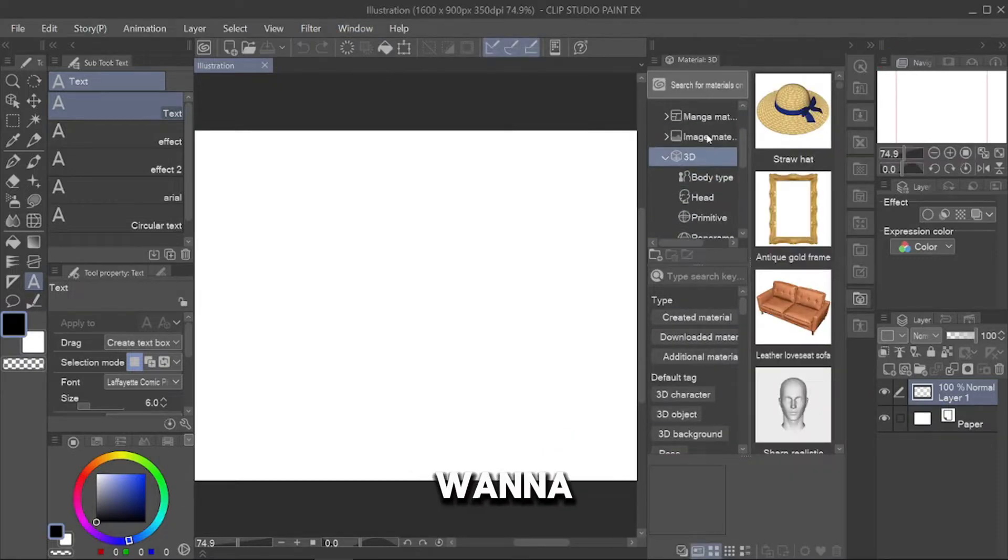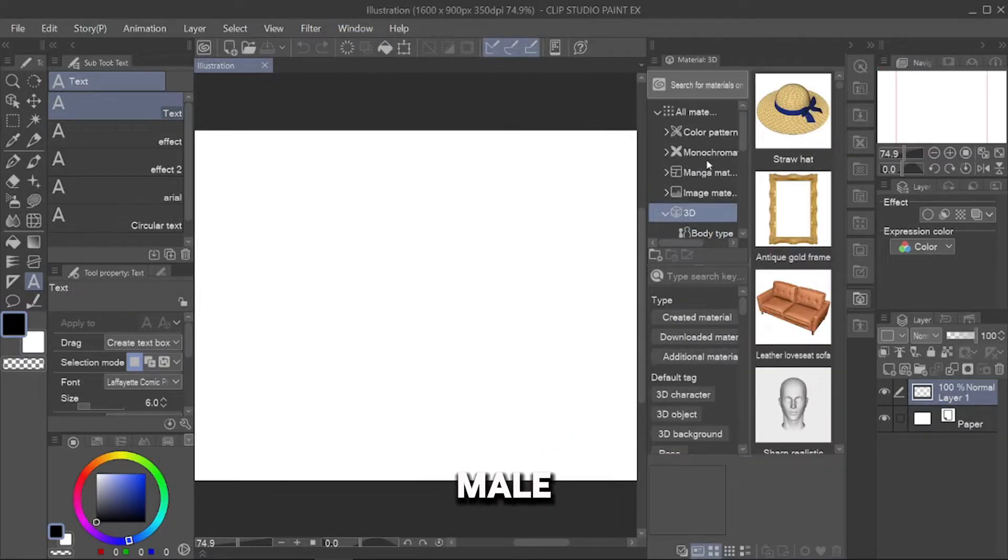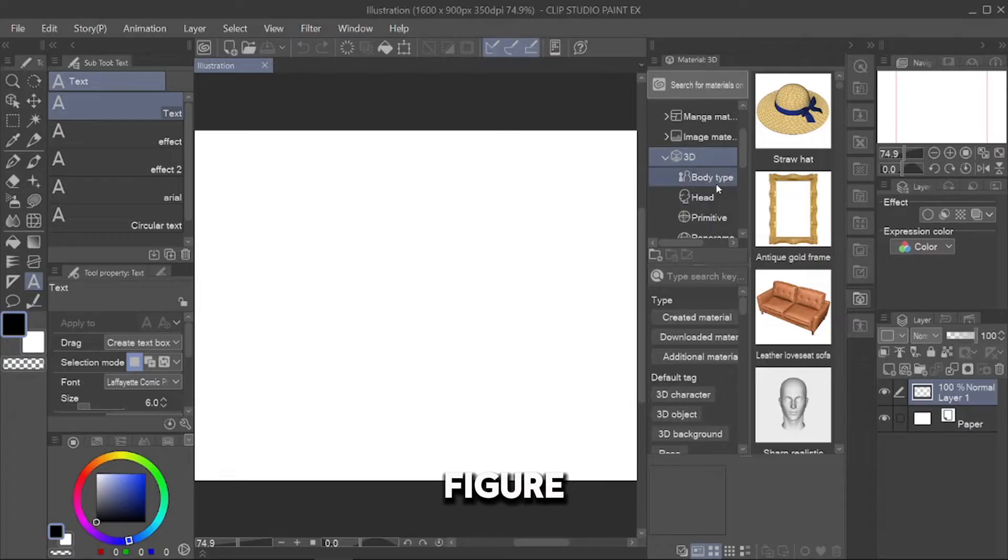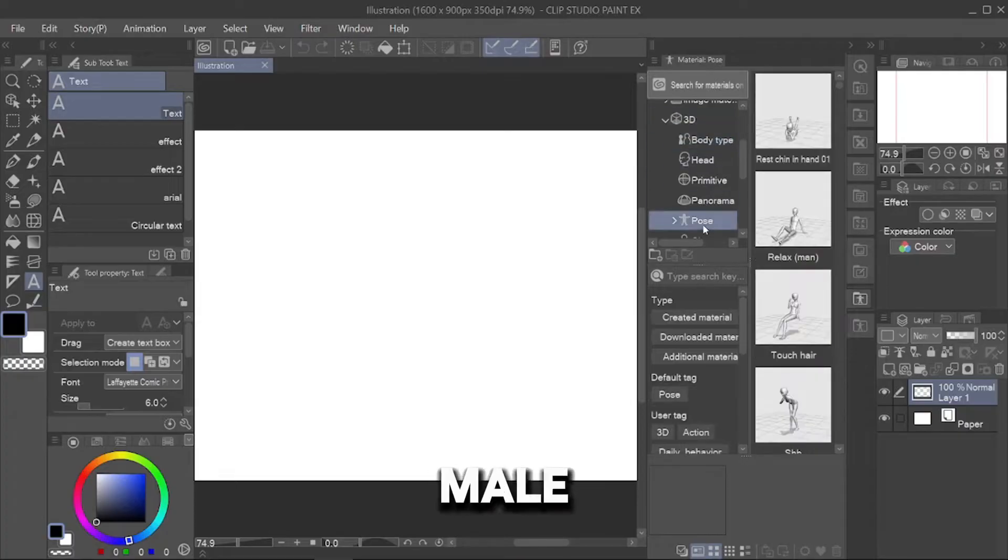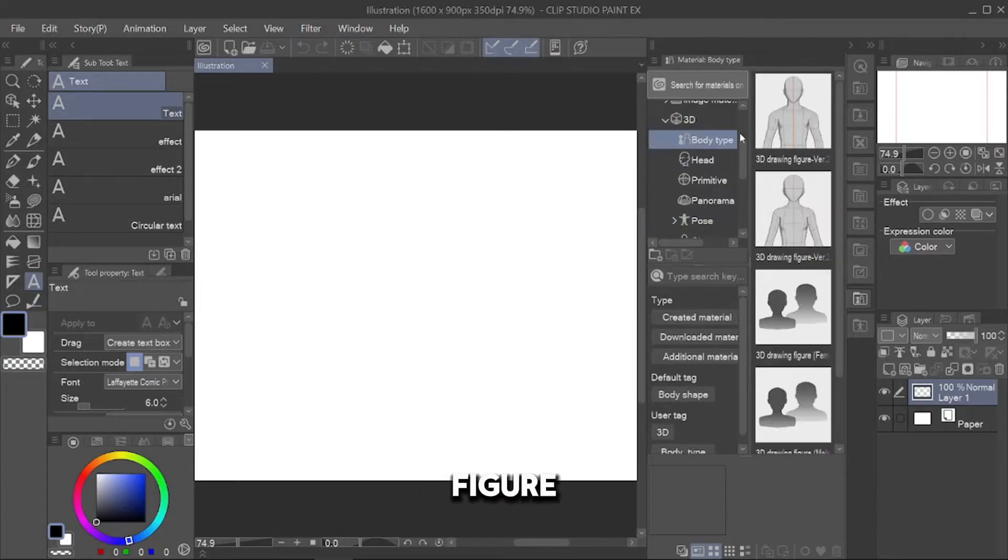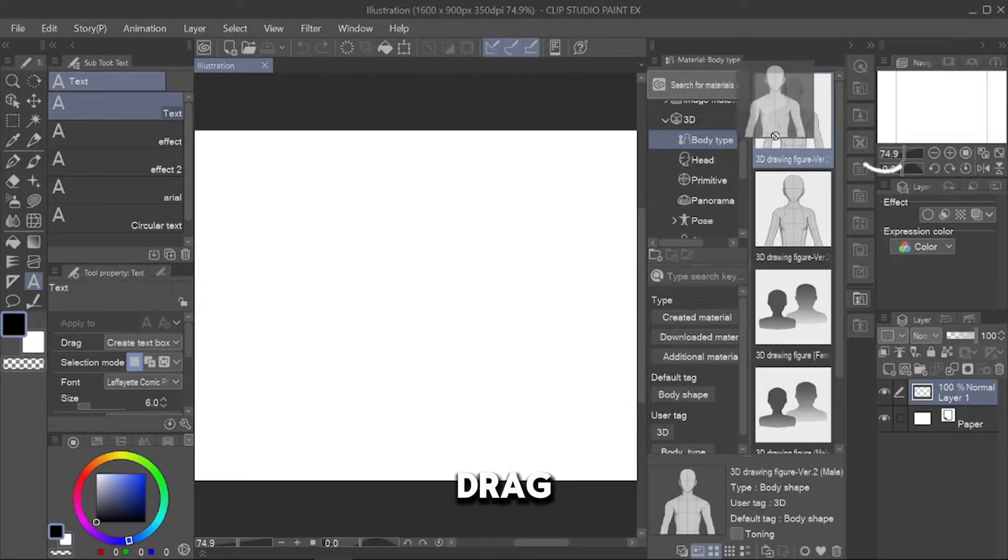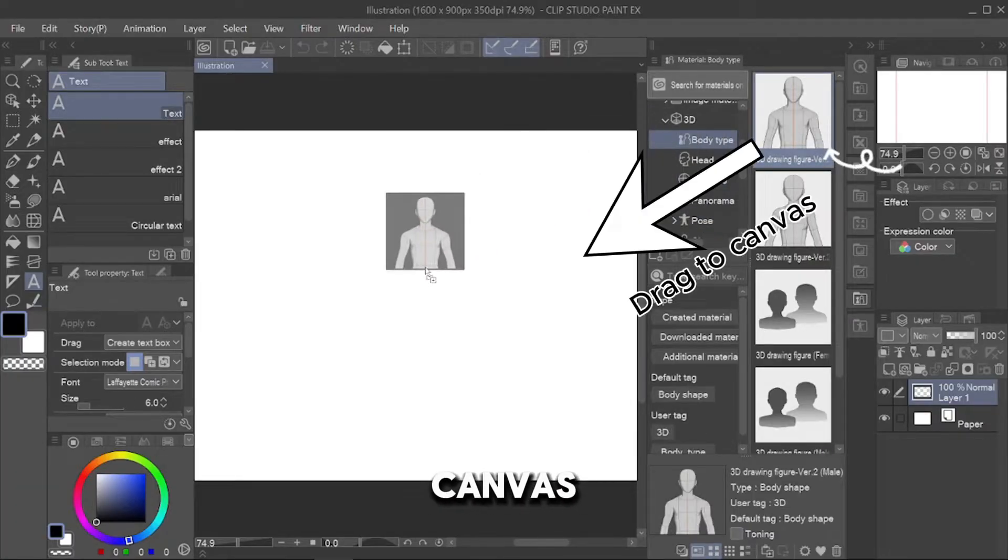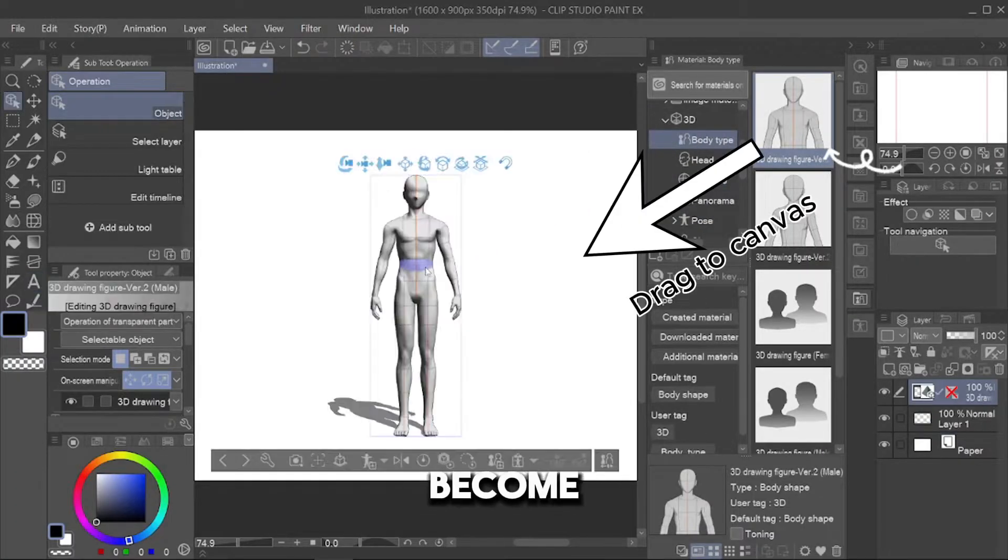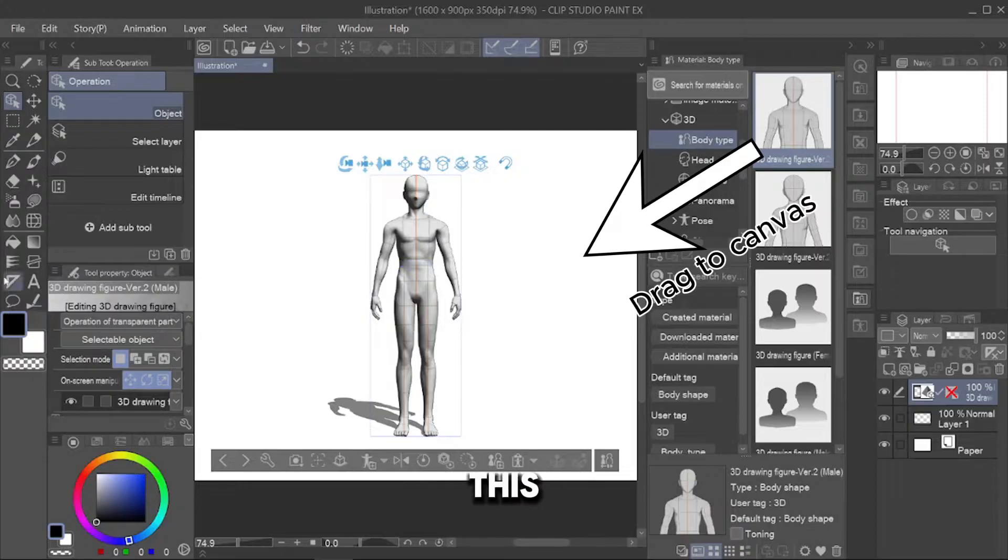For example, I want to use this male body figure. Click that male body figure and drag it to your canvas and it will become like this.